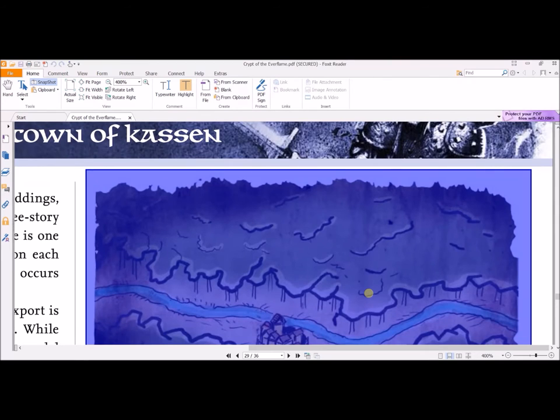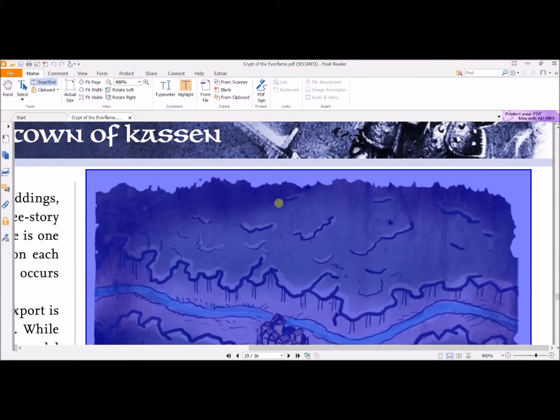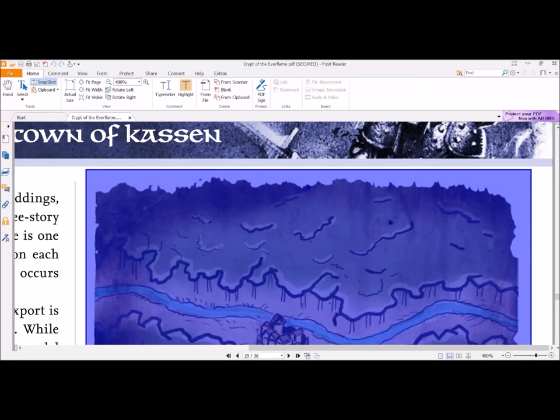Don't try to do this when you are zoomed in to 400% because it's very tricky to try and select everything. So I select it, zoom, then right click, hit Copy Selected Graphic.